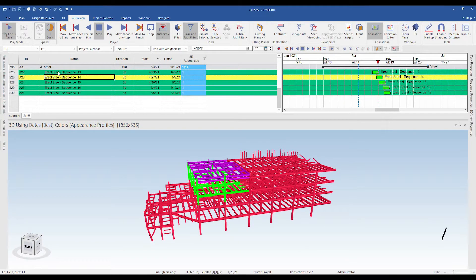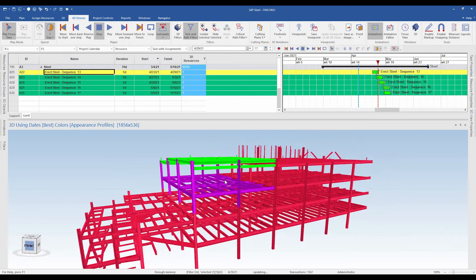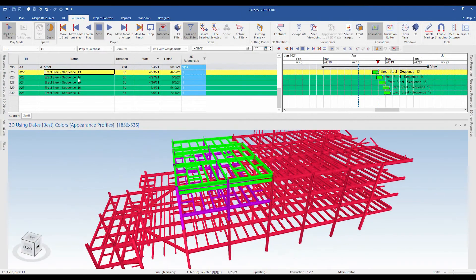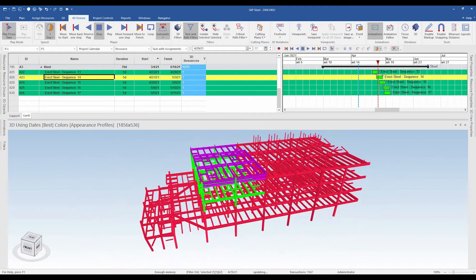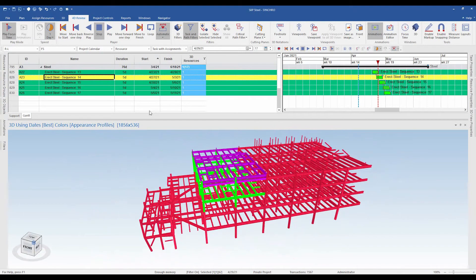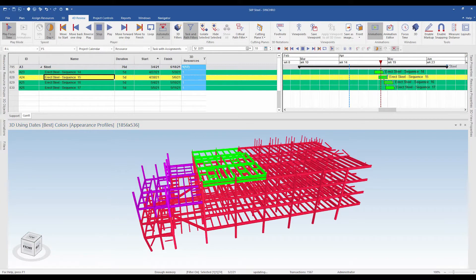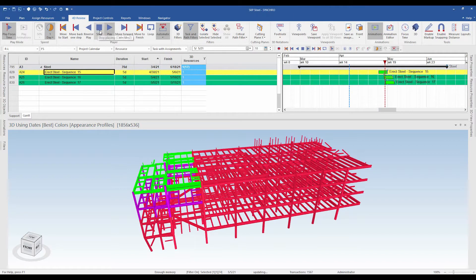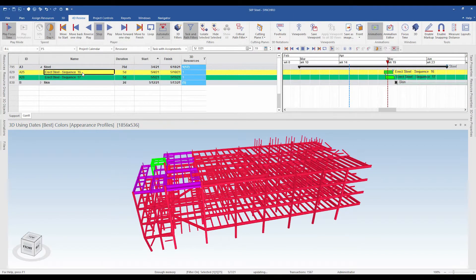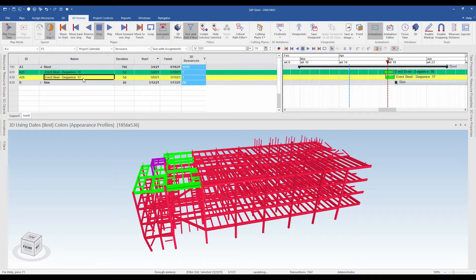If I just select sequence 13, you can see the sequence 13 steel elements are highlighted. Similarly when I click on sequence 14, sequence 14 elements are highlighted. If I click on the play button you can see the focus time keeps running ahead. Now we have sequence 15 being erected, and going further ahead the focus time jumps and we have sequence 16 and sequence 17 being installed at this particular day as per our plan.